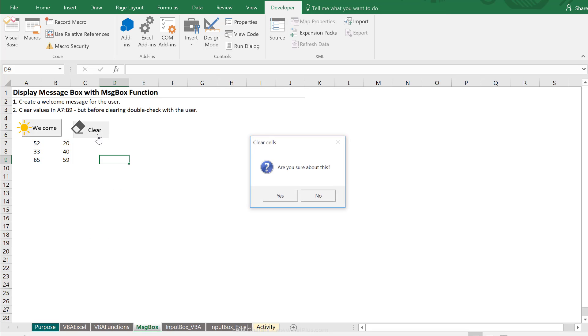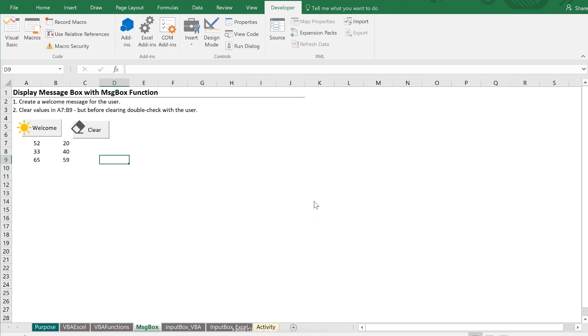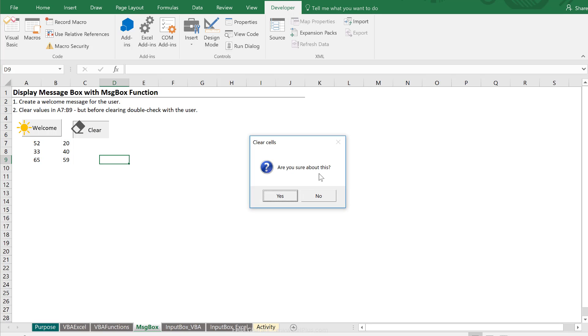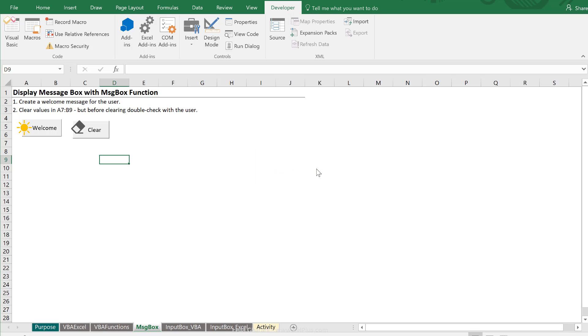Let's click this. Are you sure about this? Notice that the default button is no. So if I press enter, it's going to exit the sub. Now I can go with my keyboard to yes and press enter or go with my mouse. I'm going to press enter. The values are cleared. So that's how you can use VBA's message box function to interact with the user.